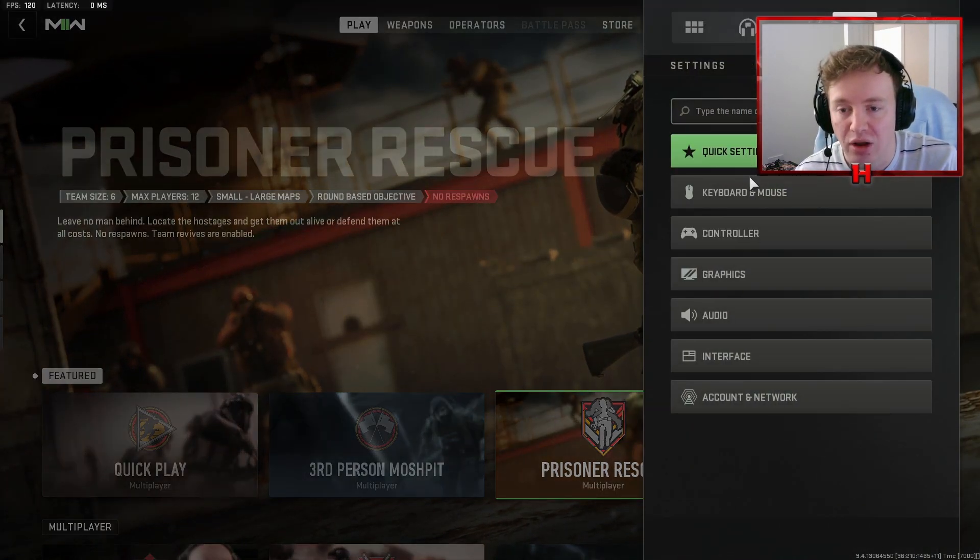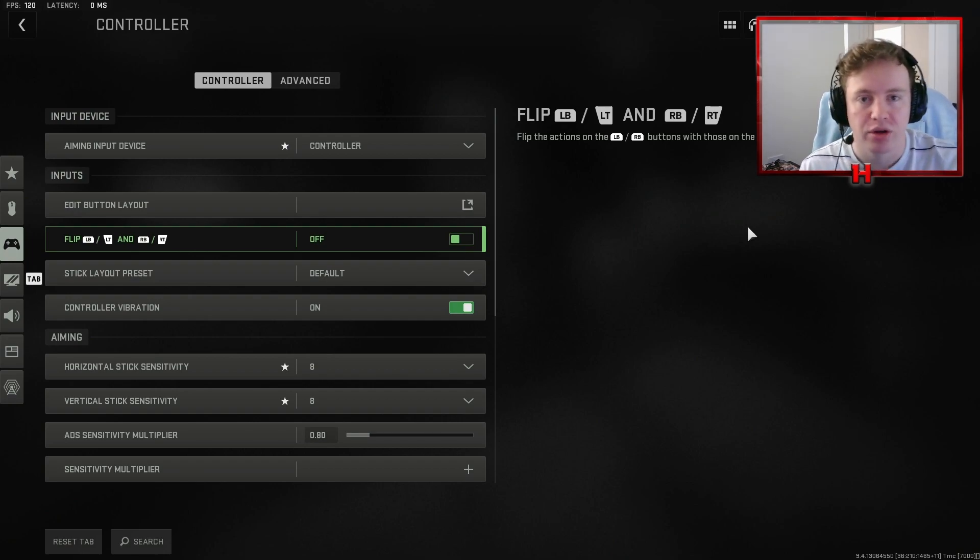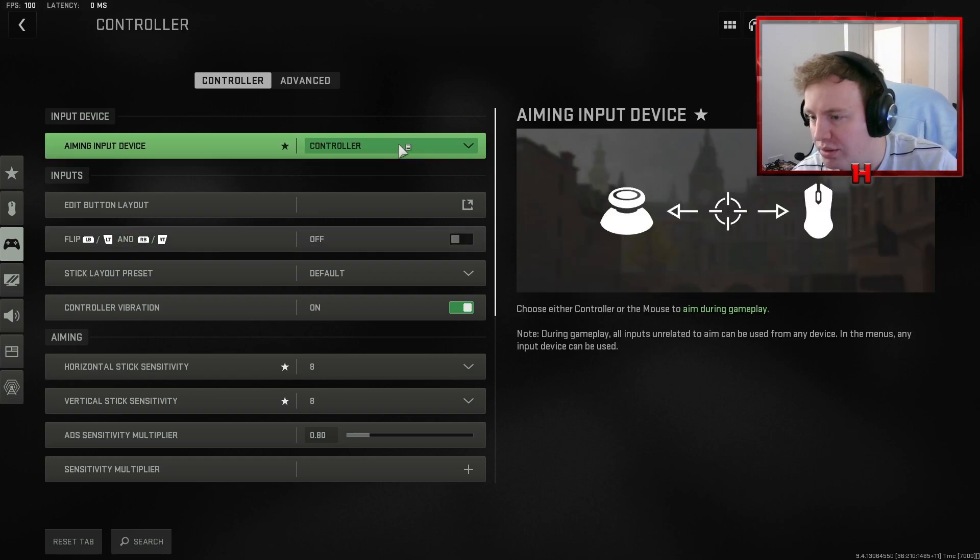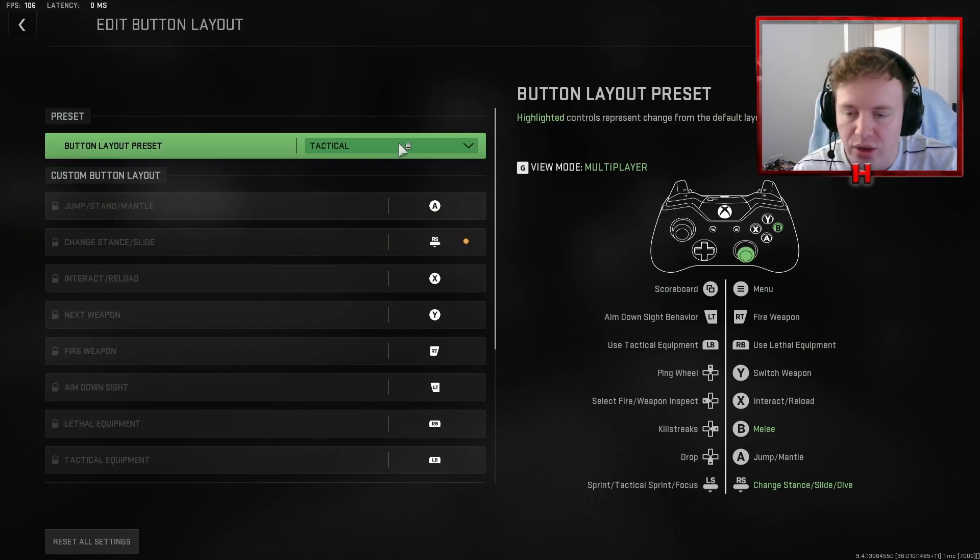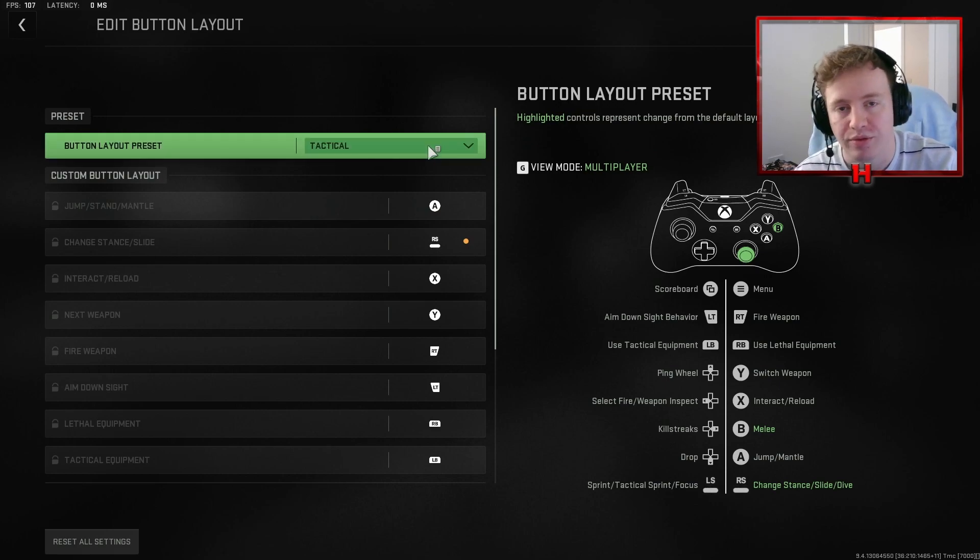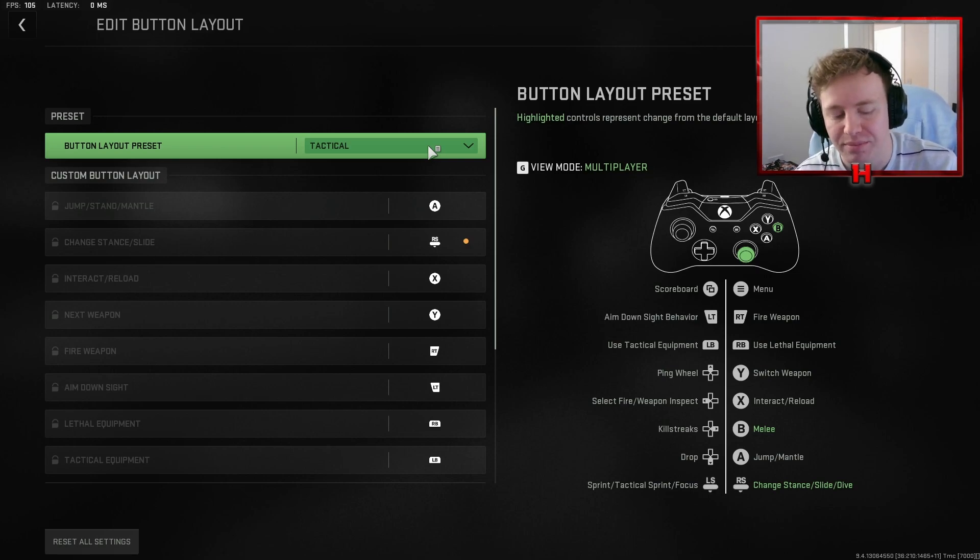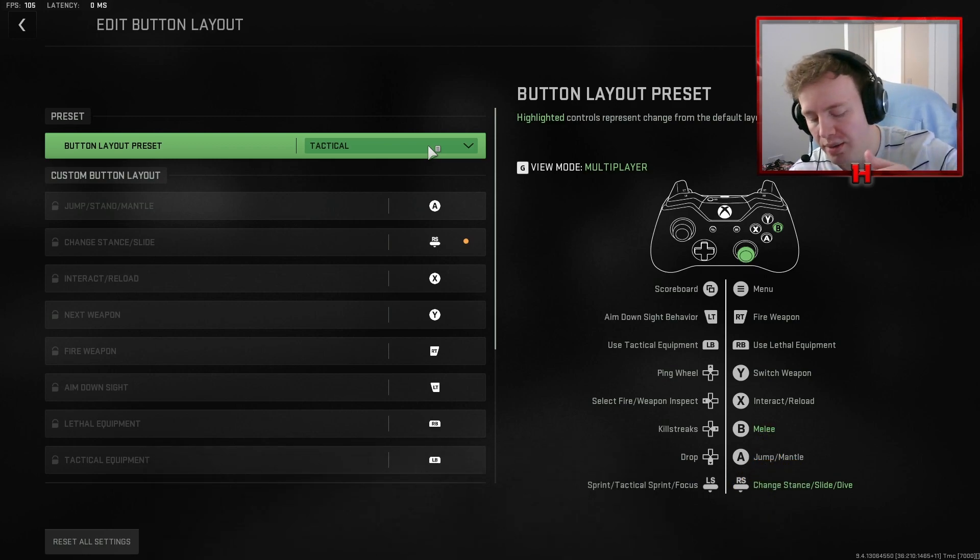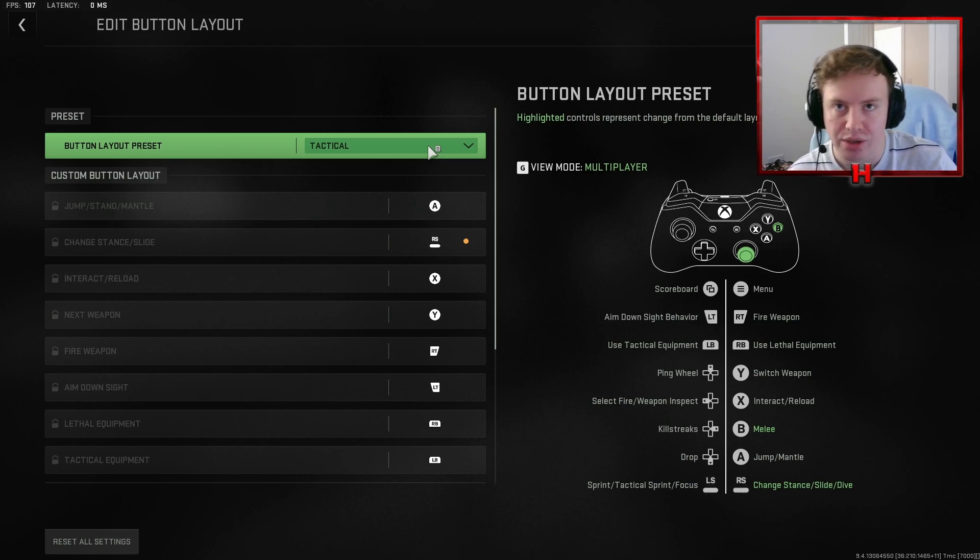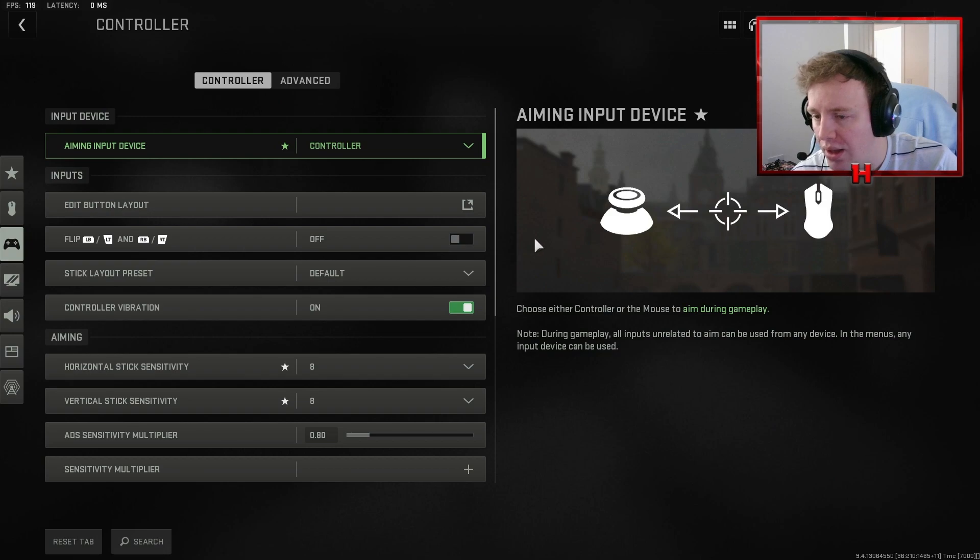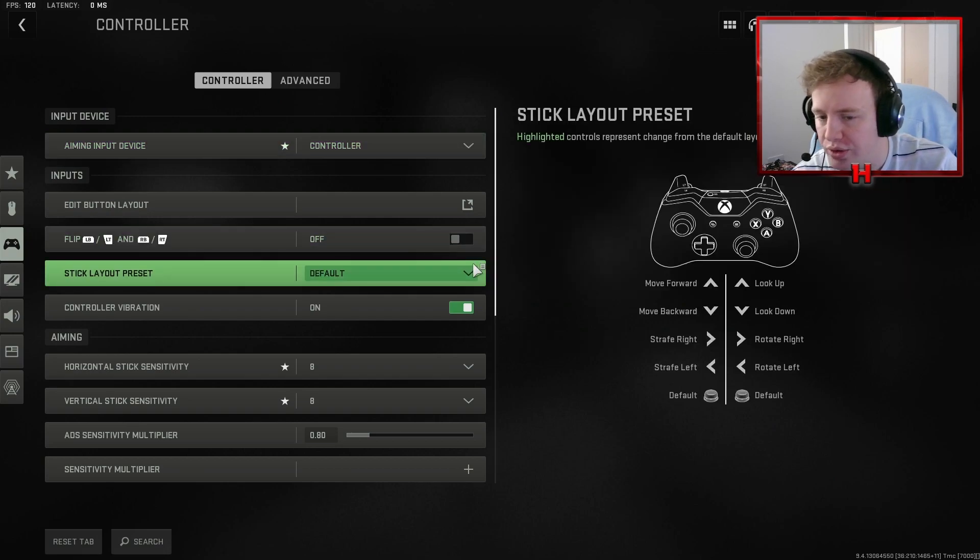So we're going to be using a controller obviously. Button layout, tactical, just so that when you're crouching you're using the right stick, but again this is completely personal preference. I like tactical, it's what I've always played on. It means B is melee but I've actually got two paddles on my Elite controller, so one's jump, one's melee, so I use the right stick to crouch, right paddle to jump and the left paddle to melee. Don't play on flipped, don't play on a regular button layout.